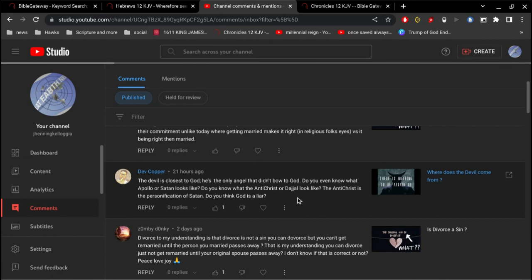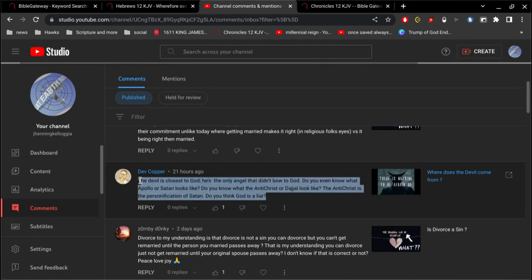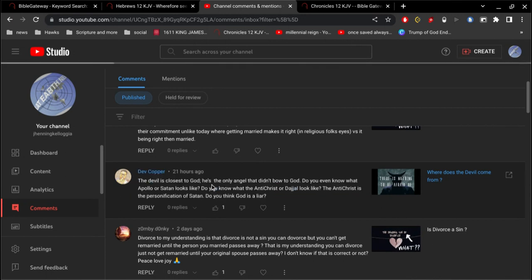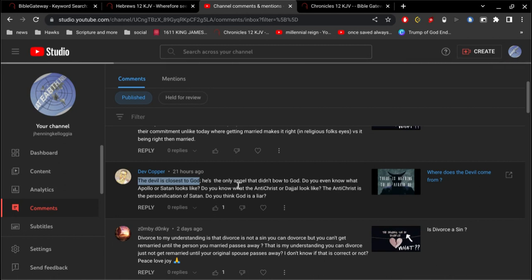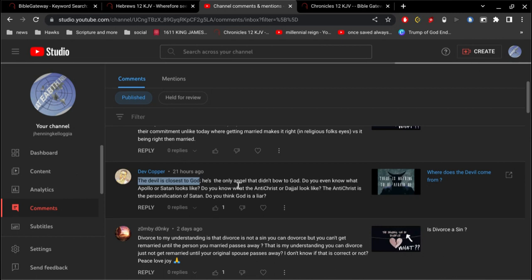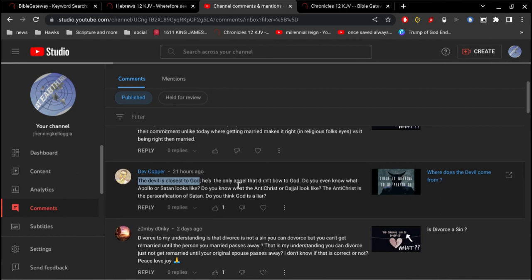Alright, okay, so first of all I appreciate that comment. Let's break this down a little bit here. The devil is closest to God. I don't know what that means. I guess if you don't want to believe in the true God, then the devil is the next closest thing. I don't know. Obviously I don't agree with that at all. I don't know what that even means compared to what? Who's further away from God than the devil?